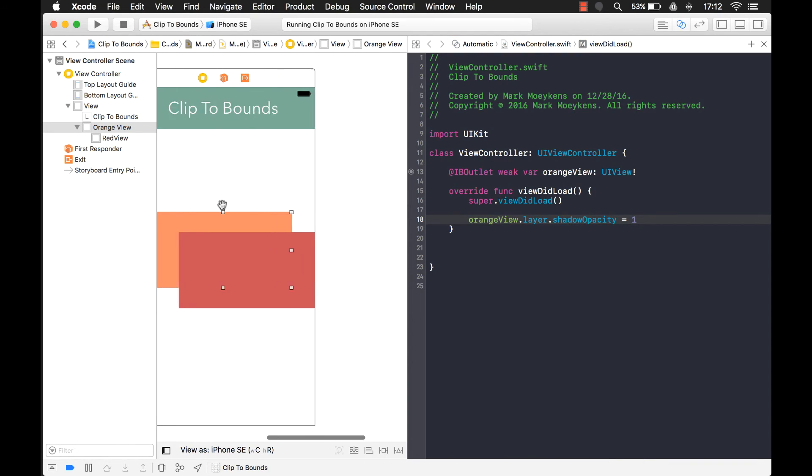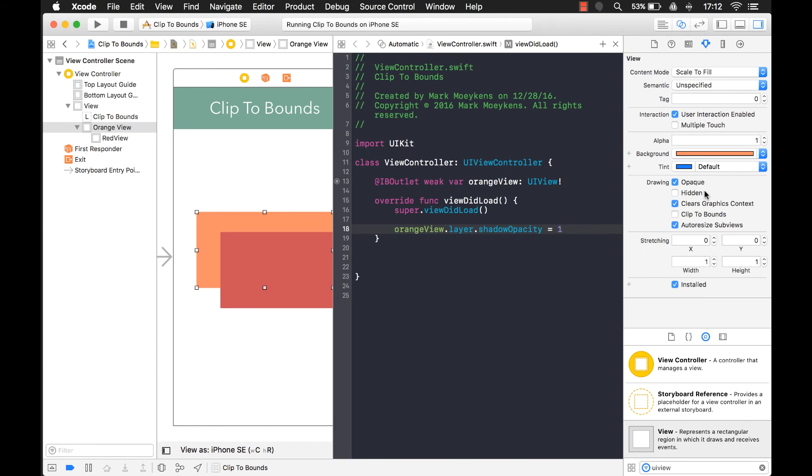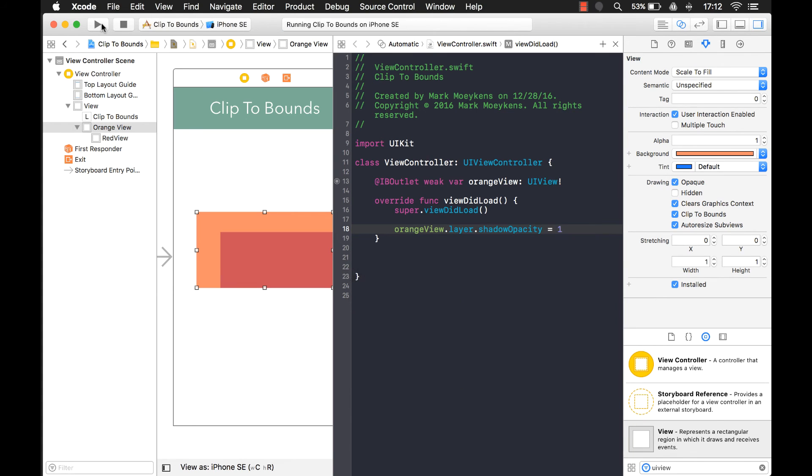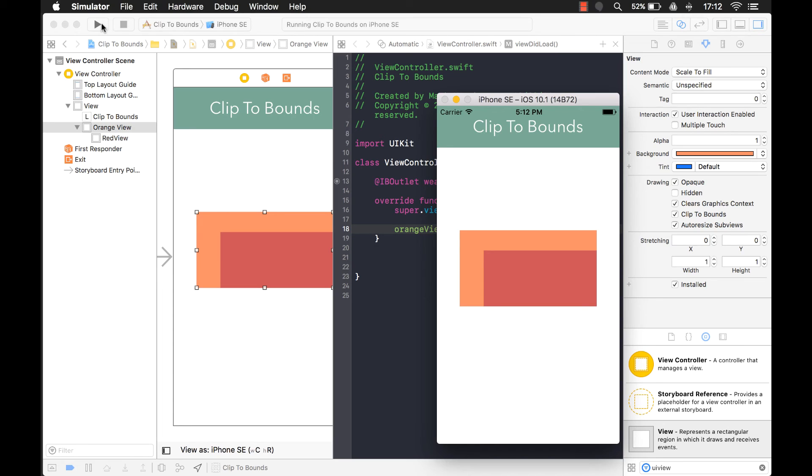So sometimes what happens is developers, they'll set this property, clip the bounds to true. And then when they run their project again, let's see what happens to that shadow. Look at that. The shadow is gone now.